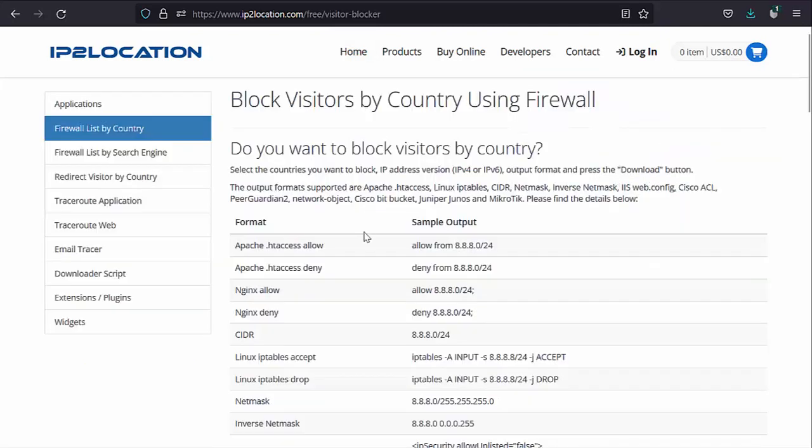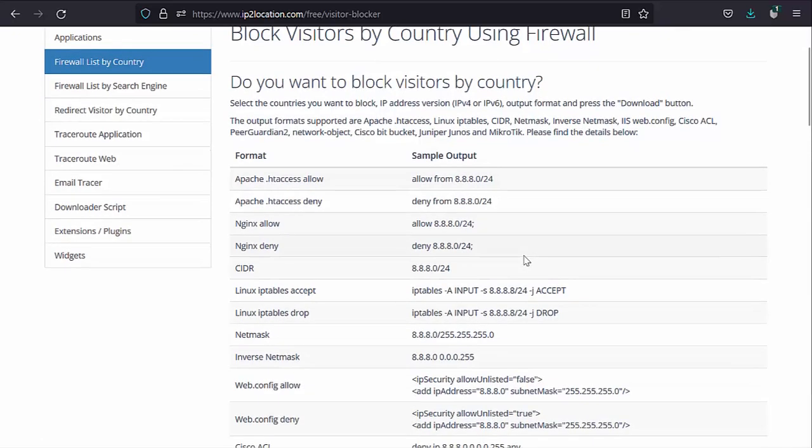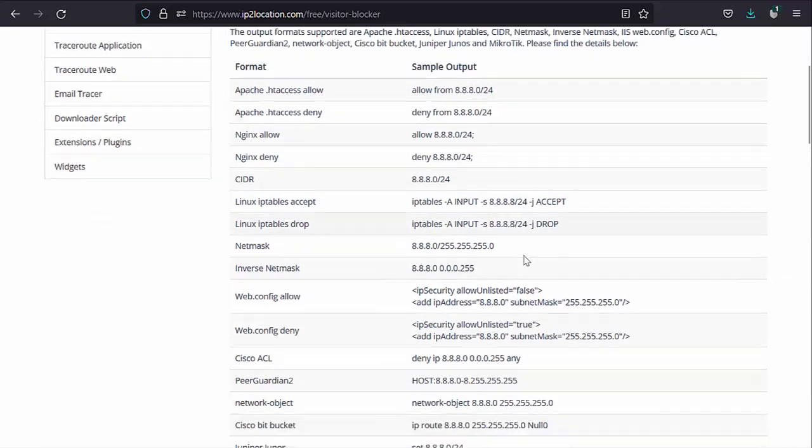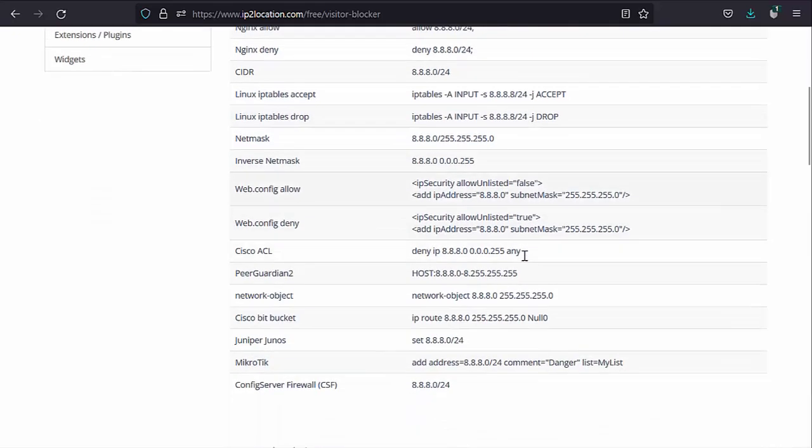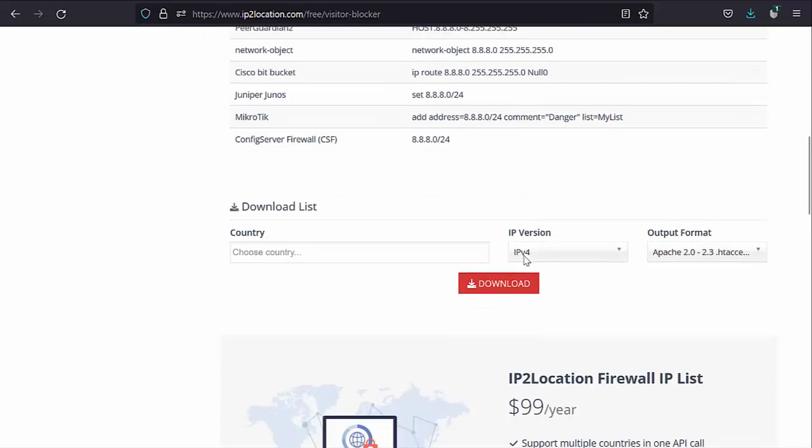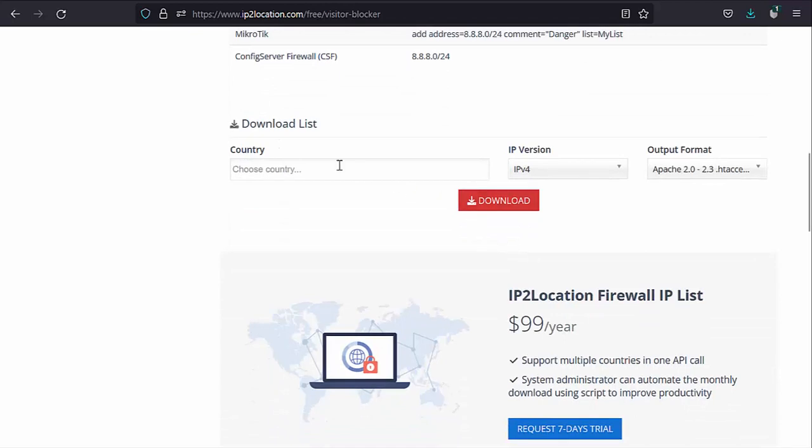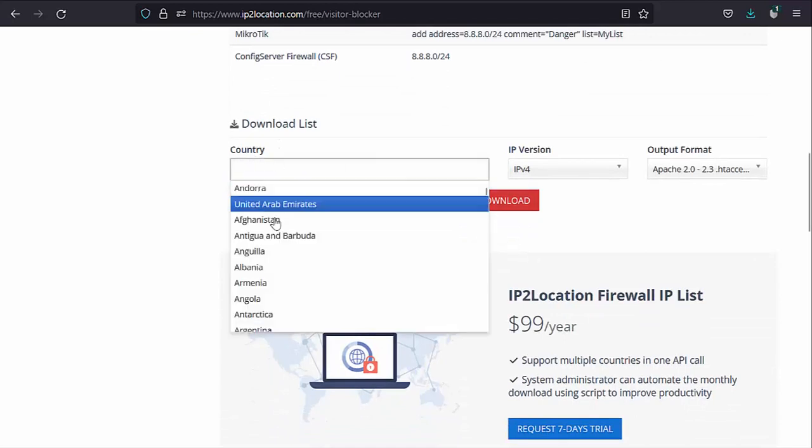These are the output formats supported. Select the country to block.